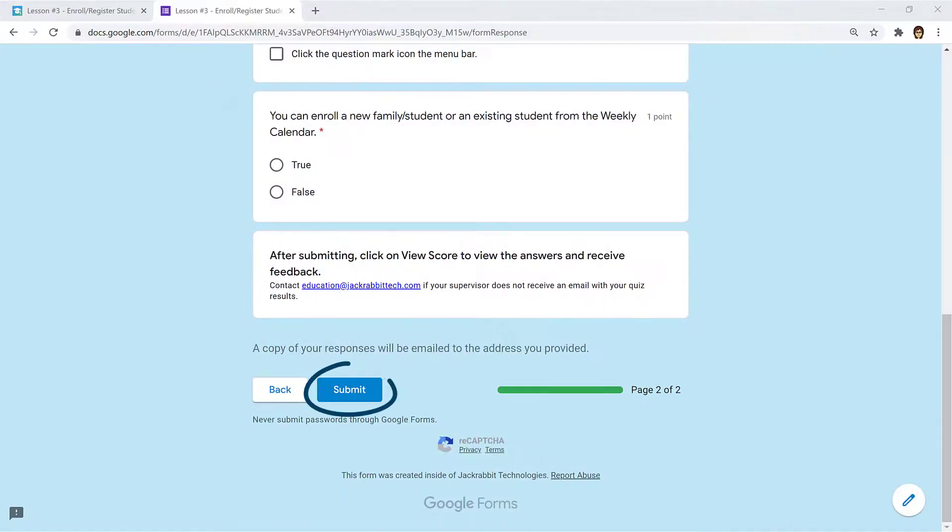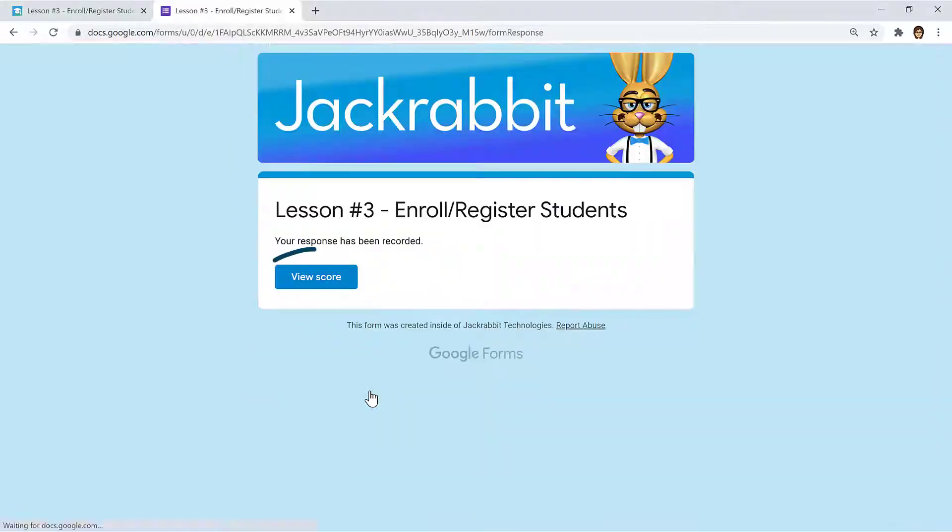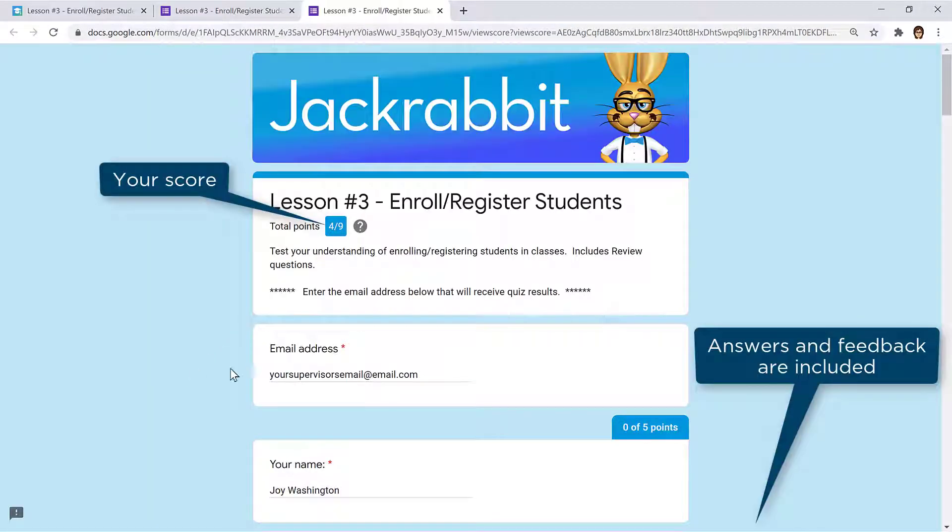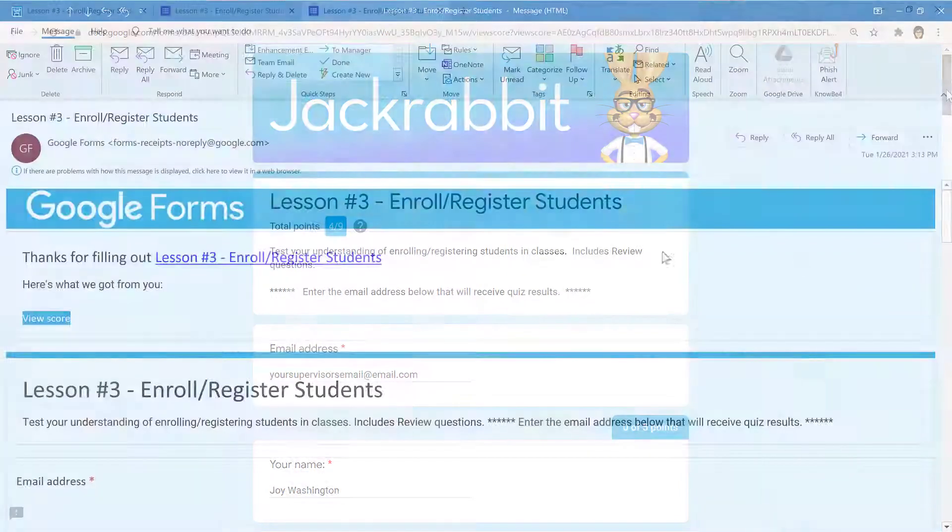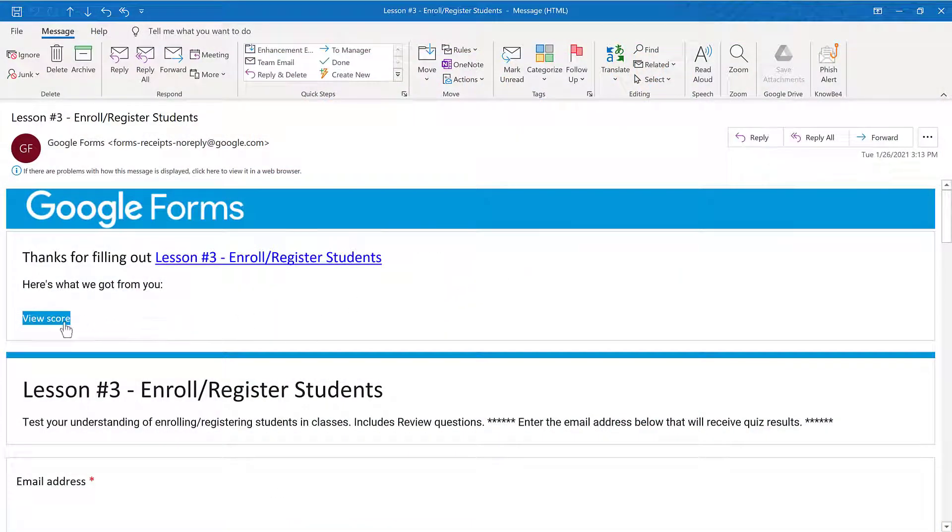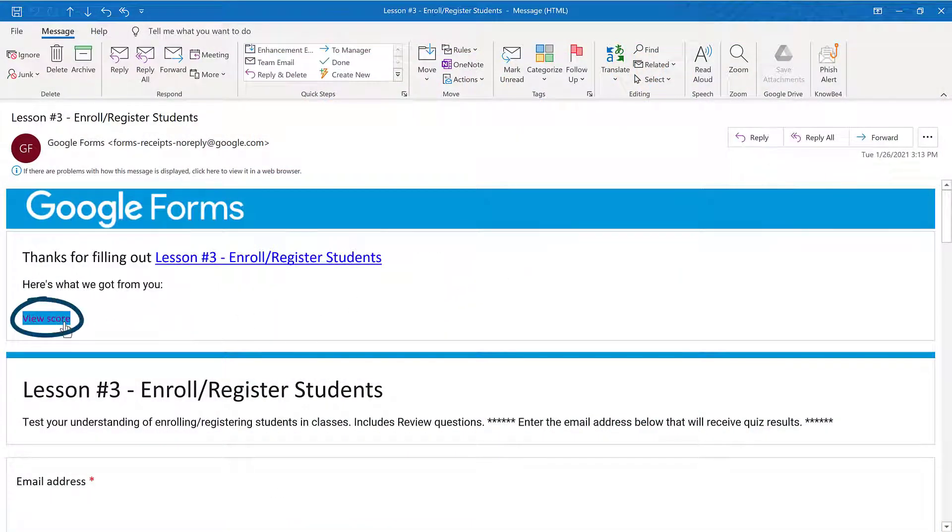When you submit a quiz, you'll be able to click a View Score button to view your results and receive feedback for each question. The email address entered on the quiz will also receive an email with a View Score button to review quiz responses and the score.